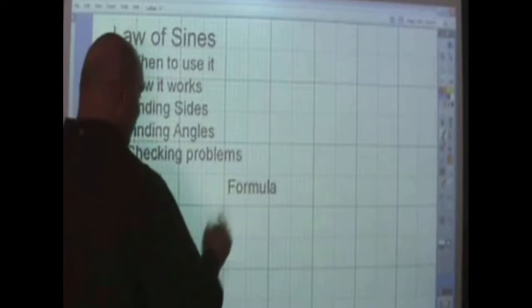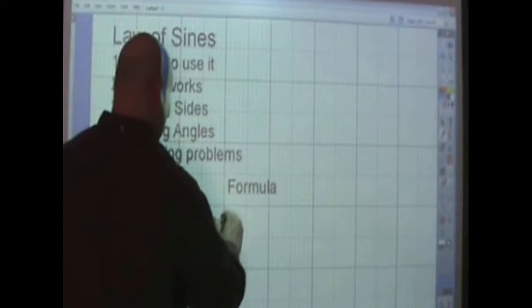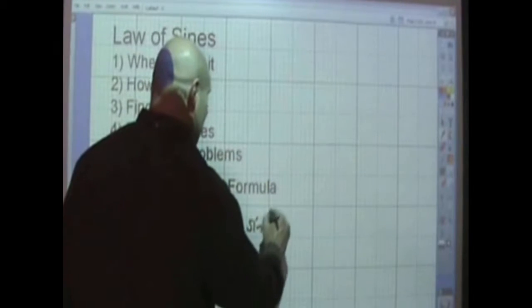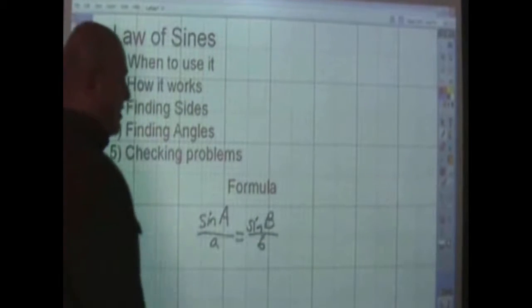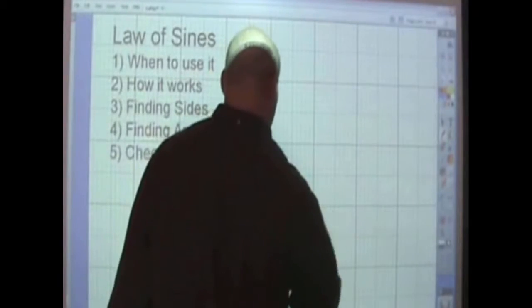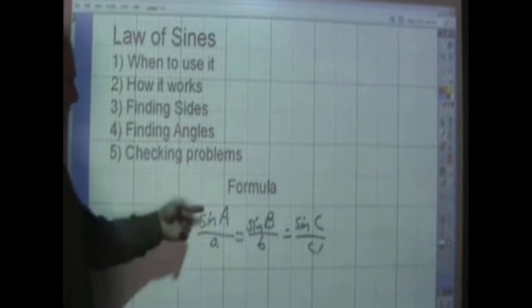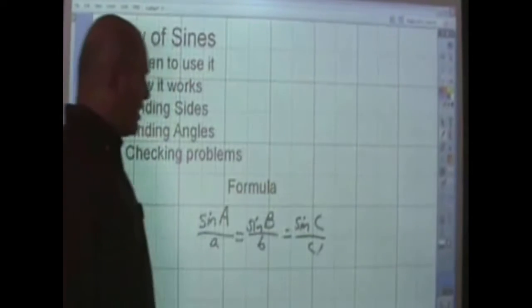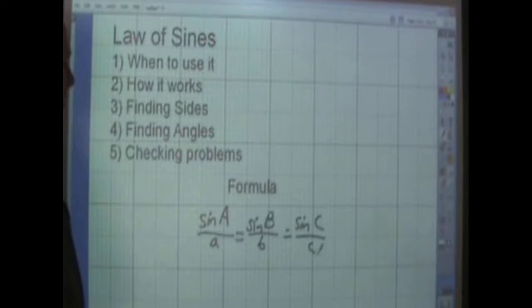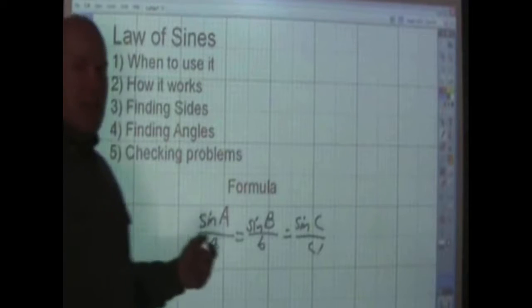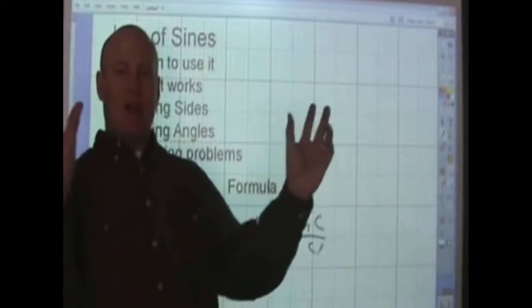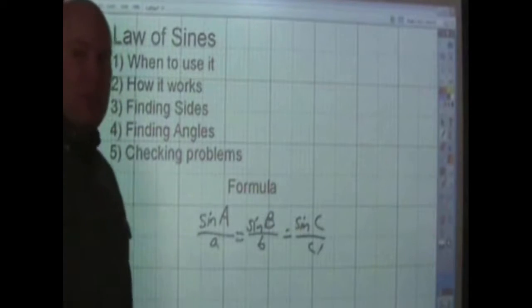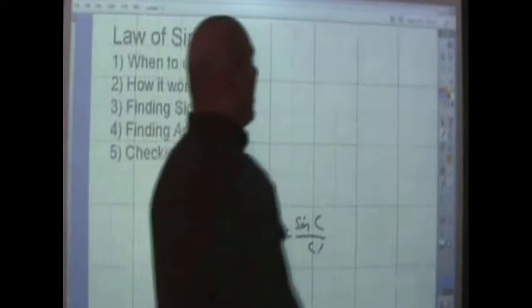The first thing you need to know is the formula. It looks like this: the sine of A divided by A — meaning the sine of any angle divided by its opposite side — is equal to the sine of any other angle divided by its opposite side. Since we're talking about a triangle, that's the same all the way across. The key is that the side and the angle in the important positions are across from each other. These are solved by proportions.